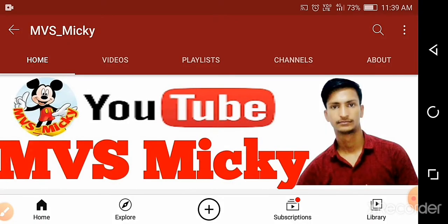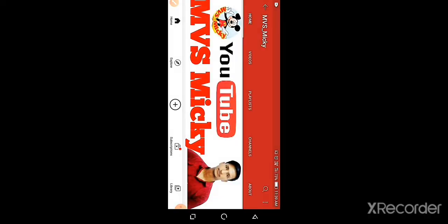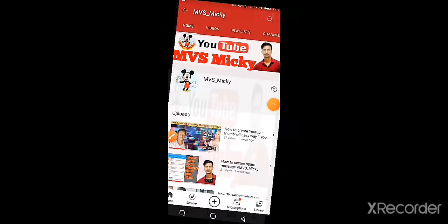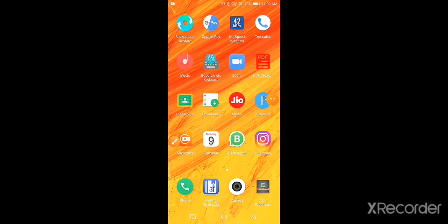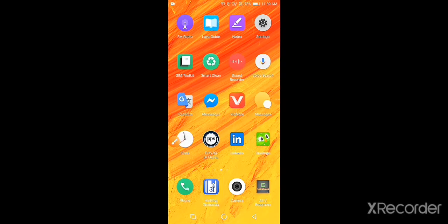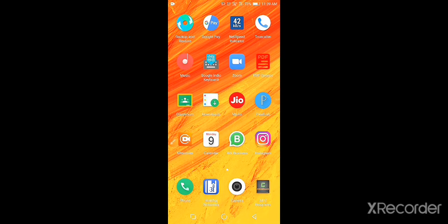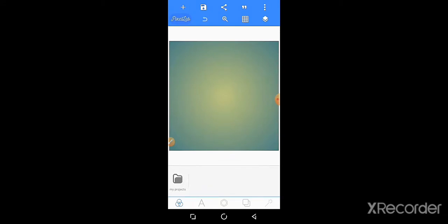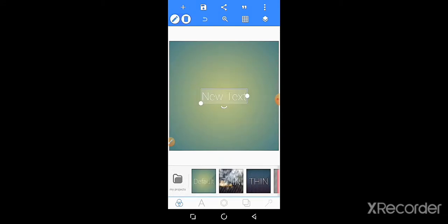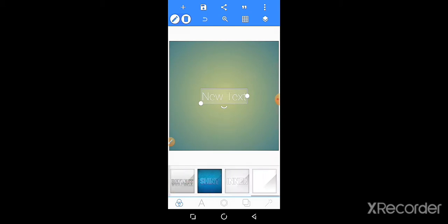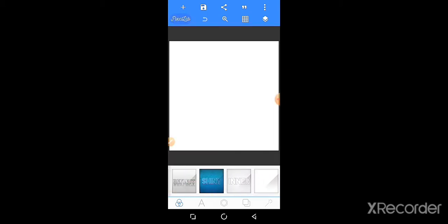The application name is Pixelate. Download it from the Play Store. I have already downloaded Pixelate Lab and opened it. First, select the background. I'm choosing the white background.